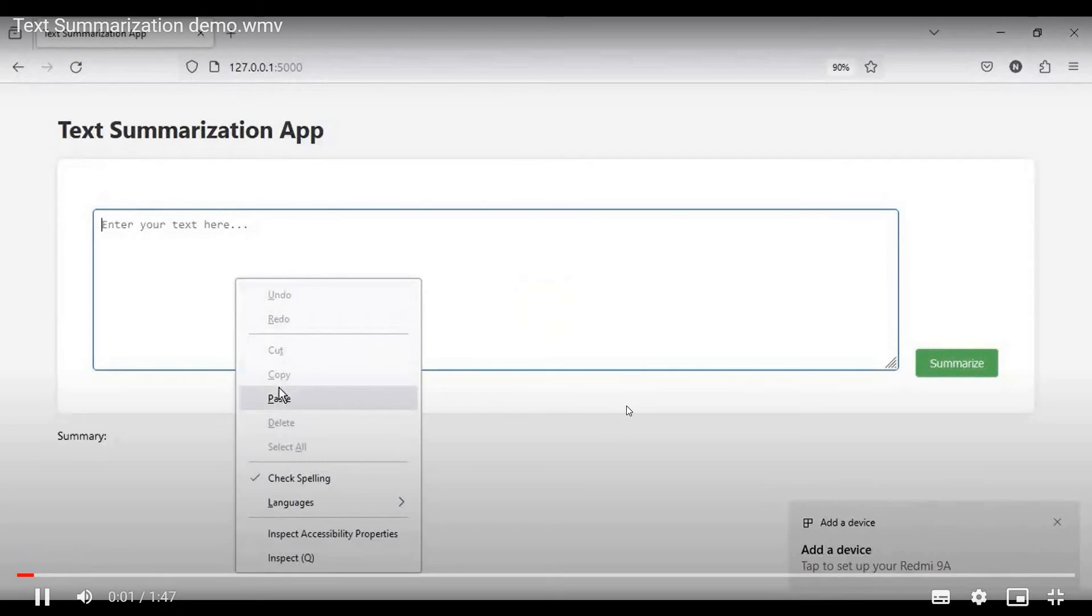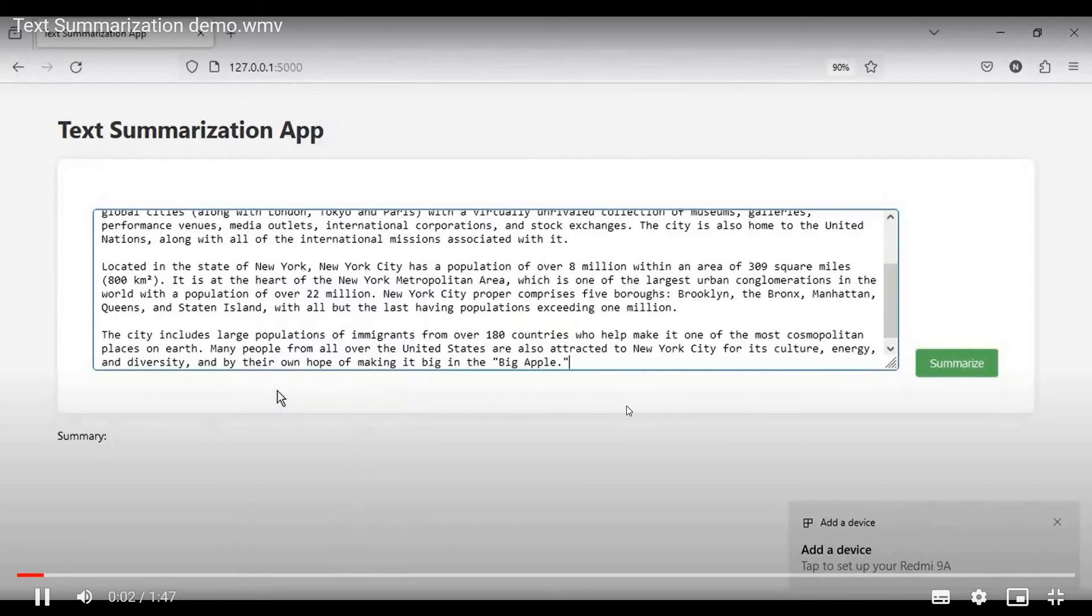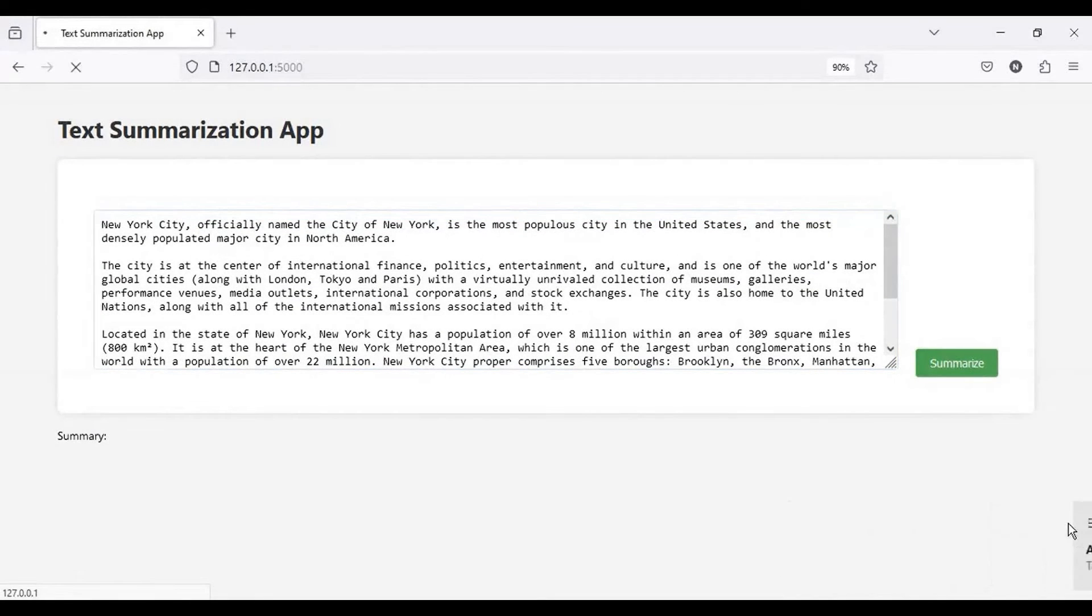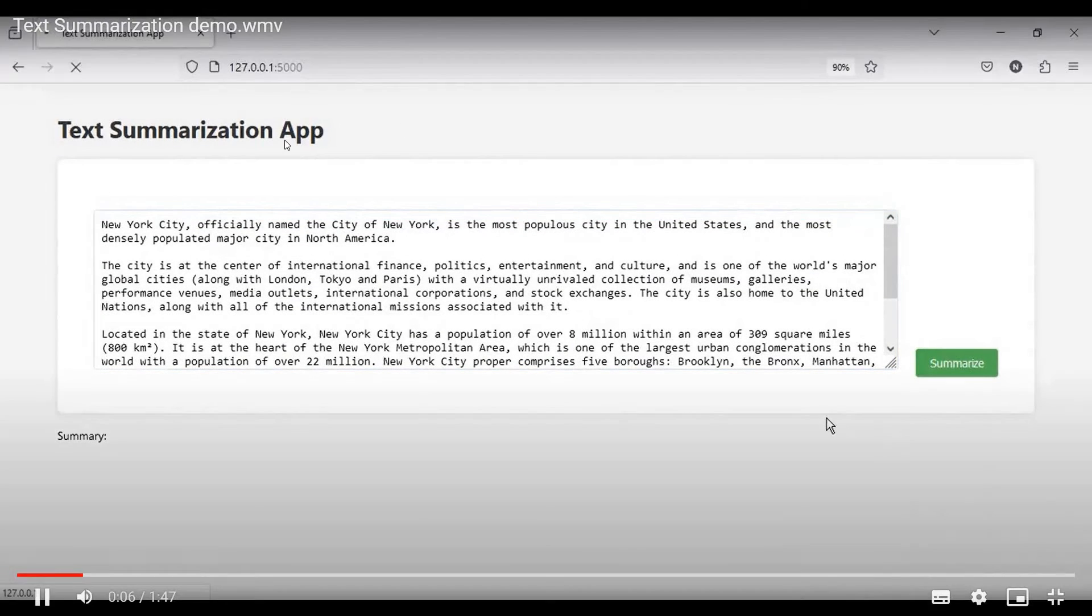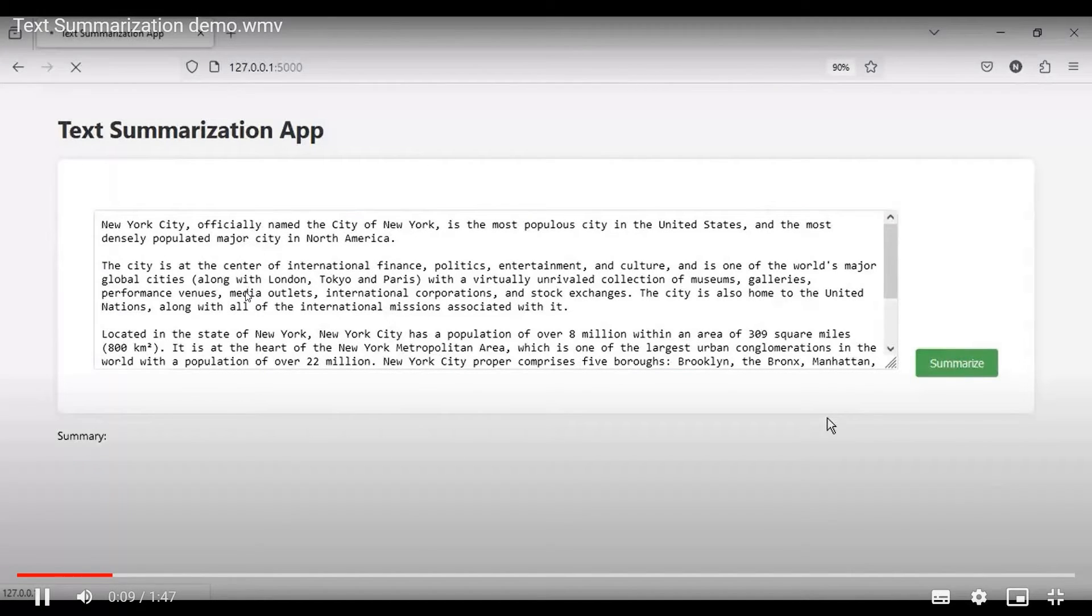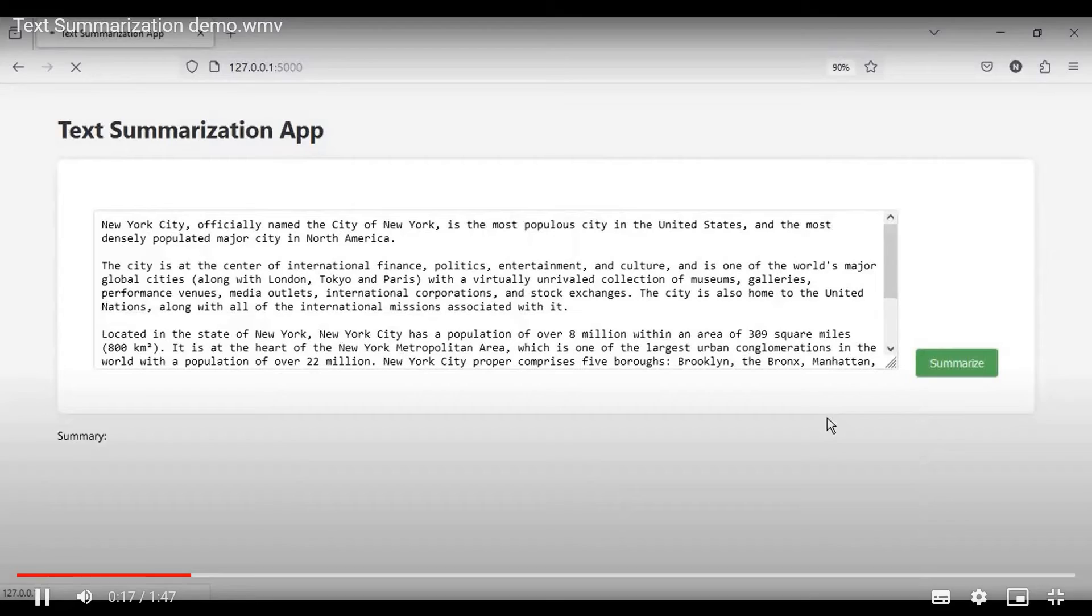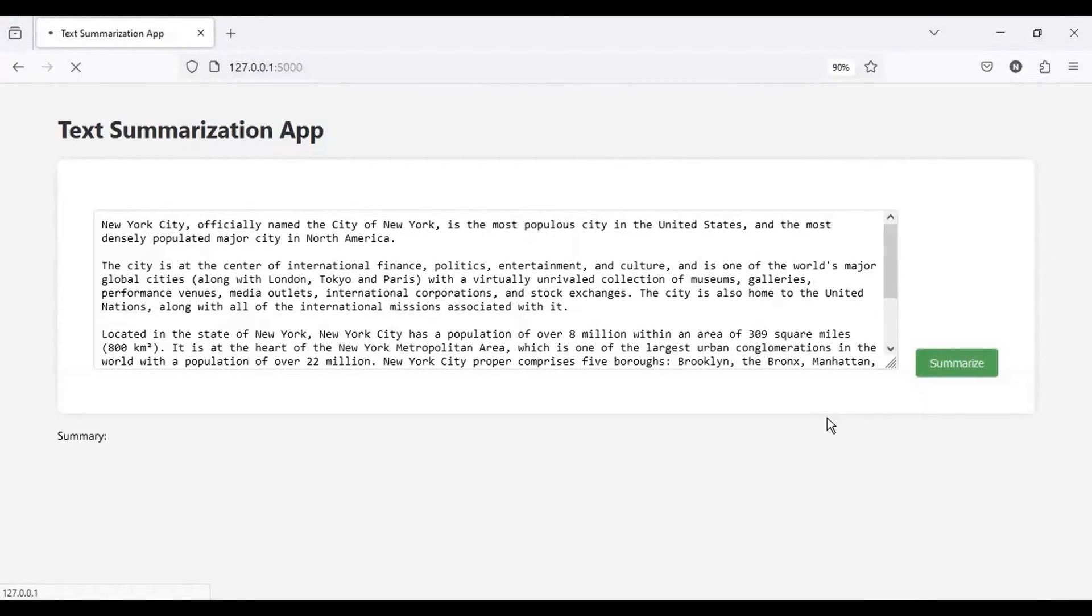So, this is the demo we have created to showcase the functionality of the model. In the UI, you can see that in the input we have provided a paragraph that needs to be summarized. And on clicking summarize, the summary will be generated. At the backend, we are using the same model that we discussed, which is BART large CNN.